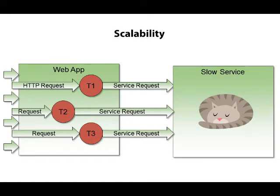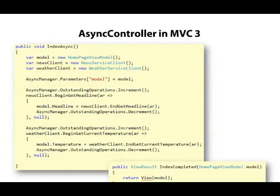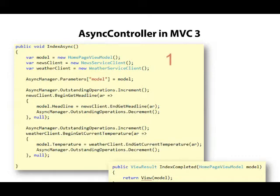In previous versions of ASP.NET MVC, if you wanted to keep your threads busy, you needed to inherit from the async controller base class instead of the regular controller base class. Then you needed to split every action into two parts.